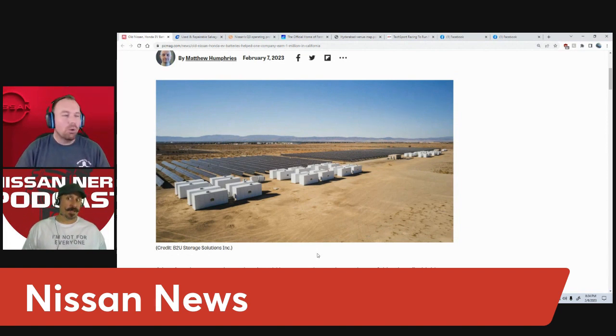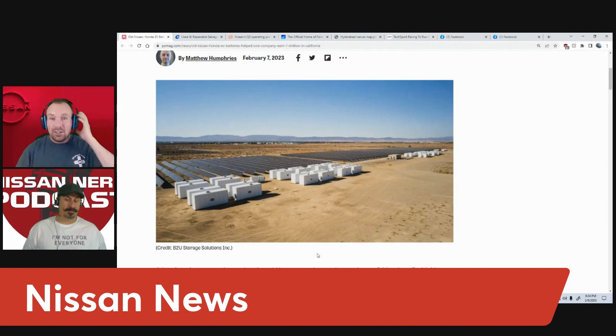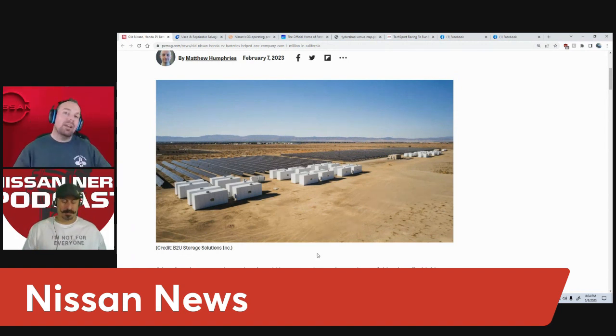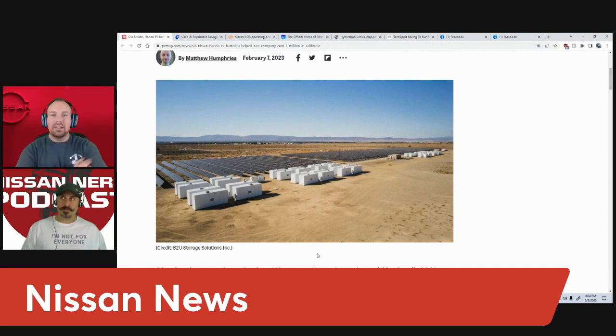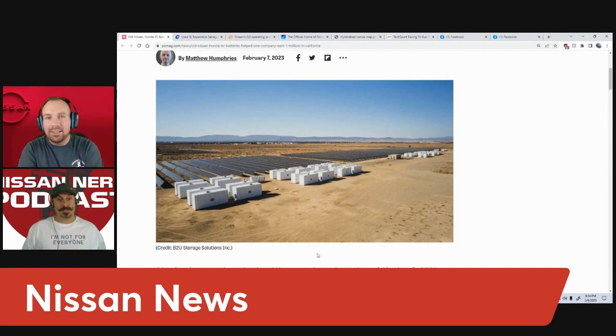I wonder if there's like a DIY. I'm sure there is to where a guy like us can just buy a used Leaf, pull the battery, an inverter, and a few solar panels.